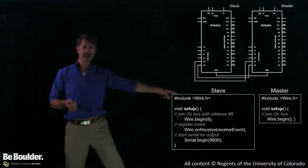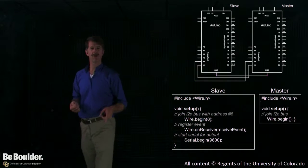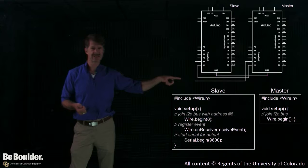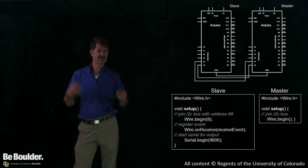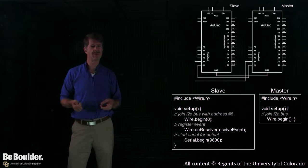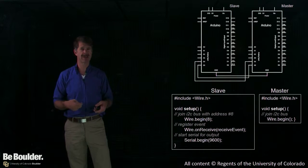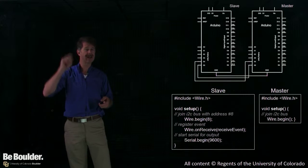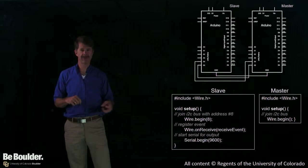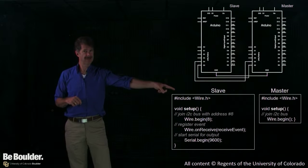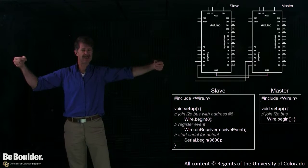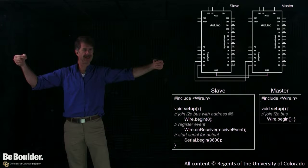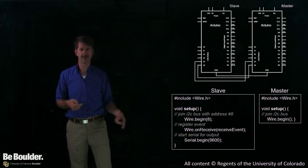So on the master side, you're going to include the library, and you're going to call a function, sort of similar to other library functions you've seen. In this case, it just says begin. There'll be more software we put on the master here in a minute, but that starts the process of the master getting onto the bus and say, hi, I'm going to be someone that's talking. We have different software running on the slave side, so both these Arduinos would be plugged into their separate PCs maybe, running different sketches that you've downloaded to them.